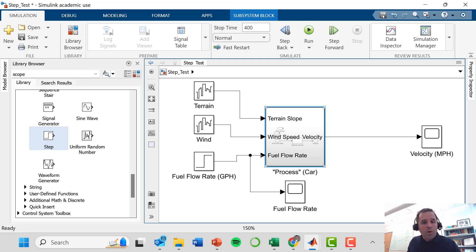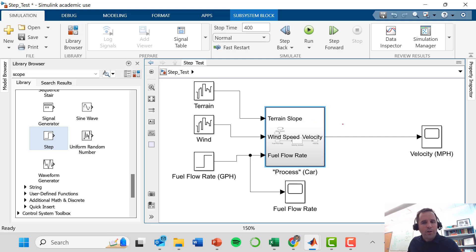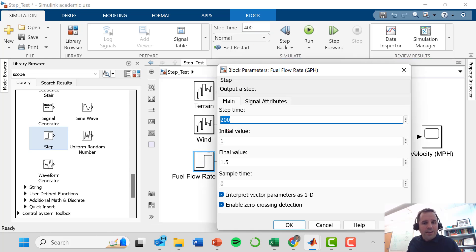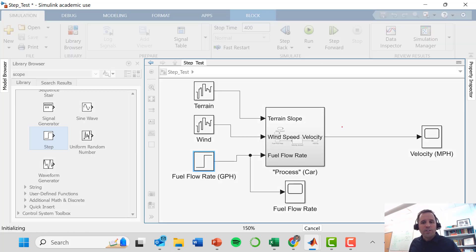The model is in open loop mode. We isolate our manipulated variable — the fuel flow rate — so we can measure its impact on our controlled variable, velocity. We're running for 400 seconds, making a step change from 1 gallon per hour to 1.5 gallons per hour at 200 seconds. Let's look at the results.